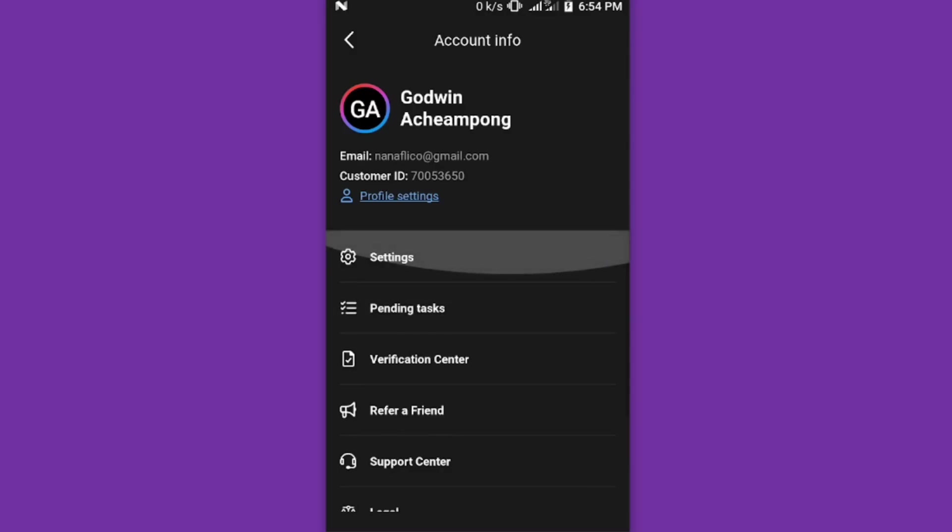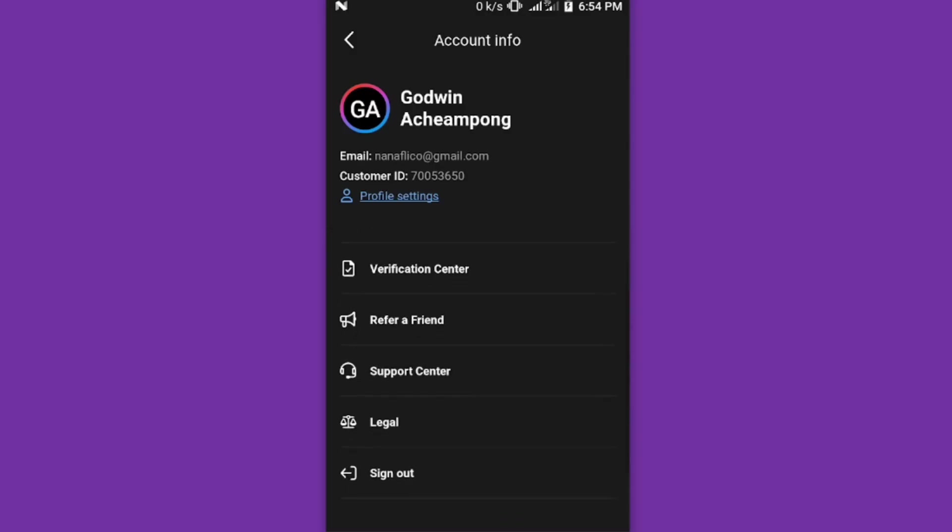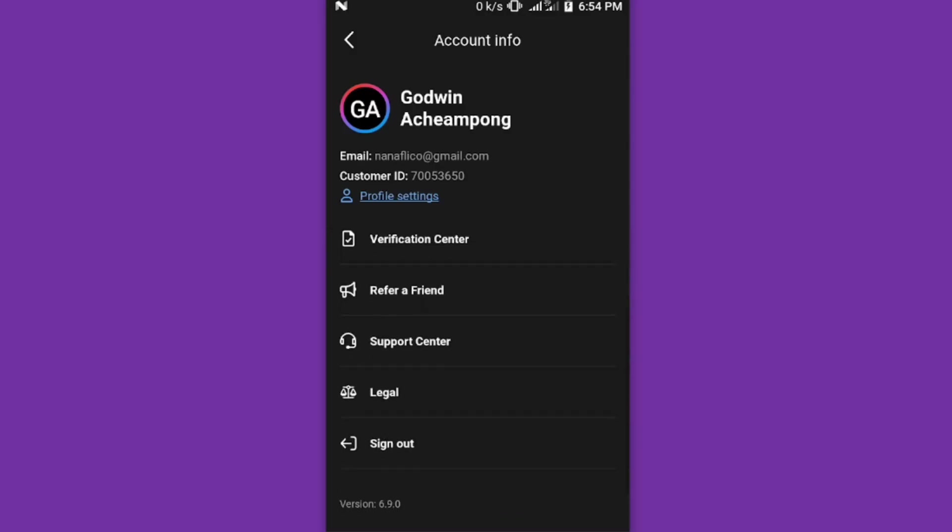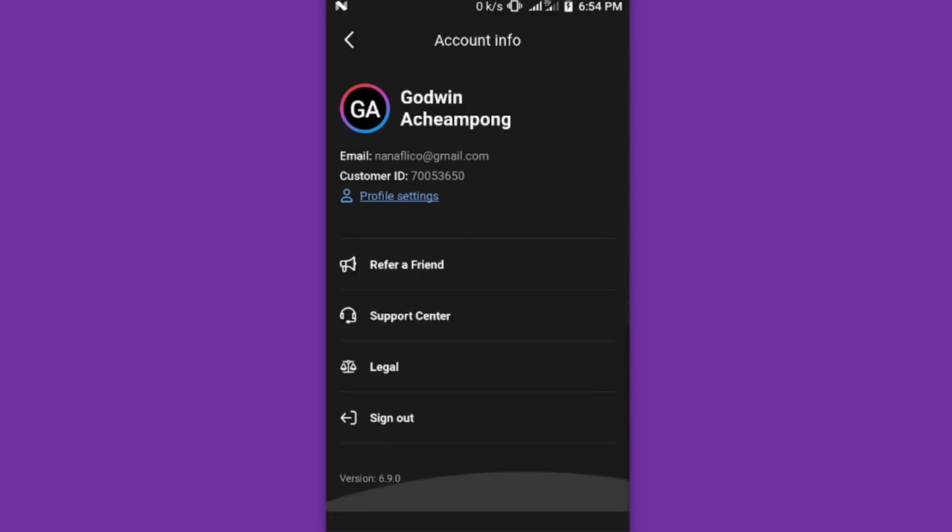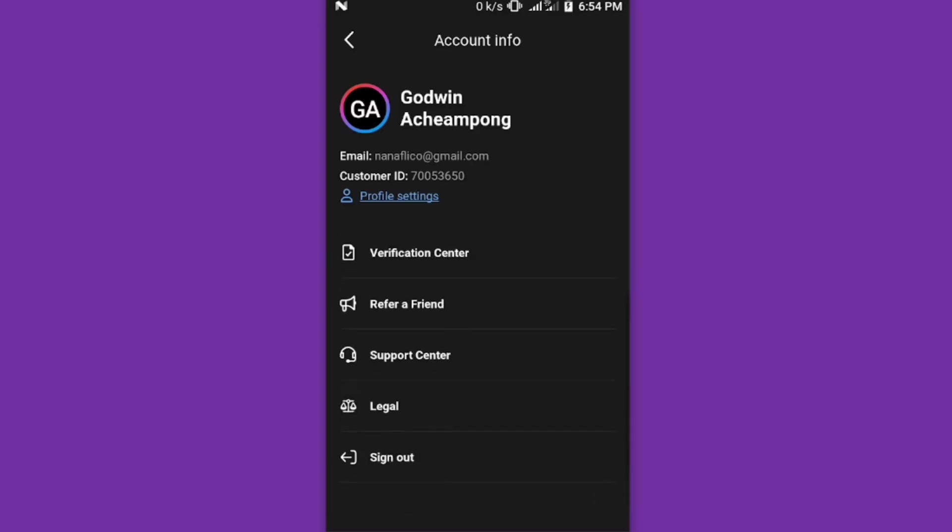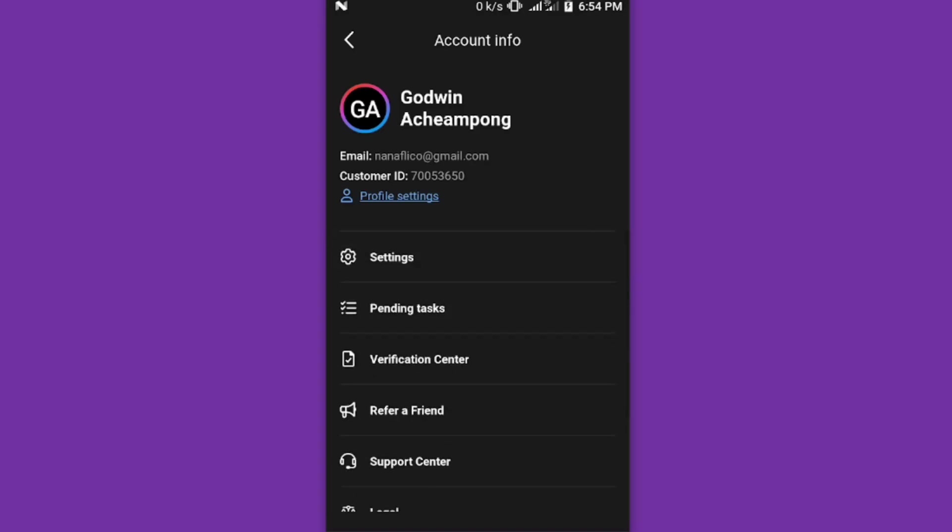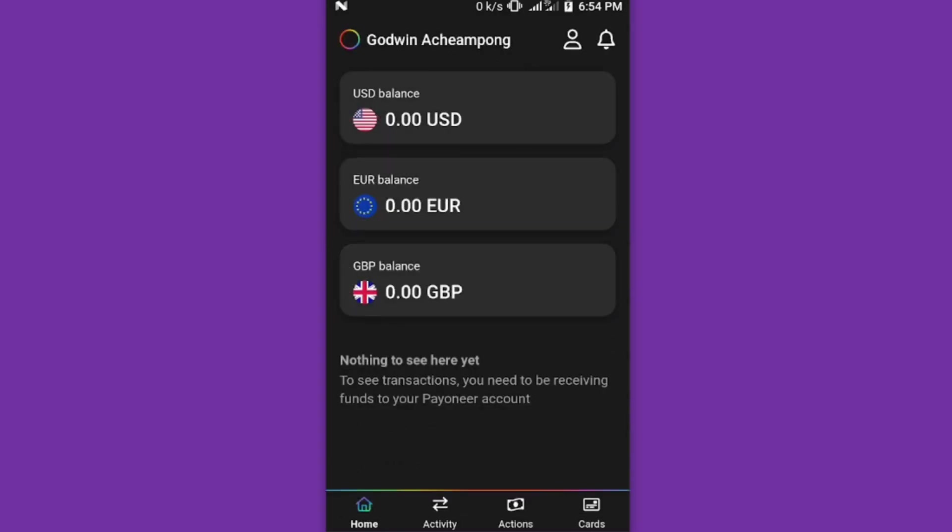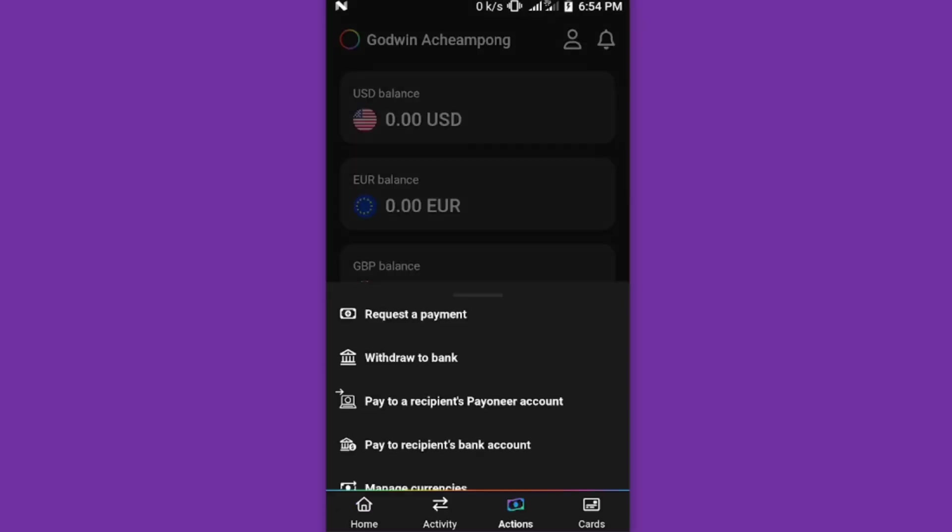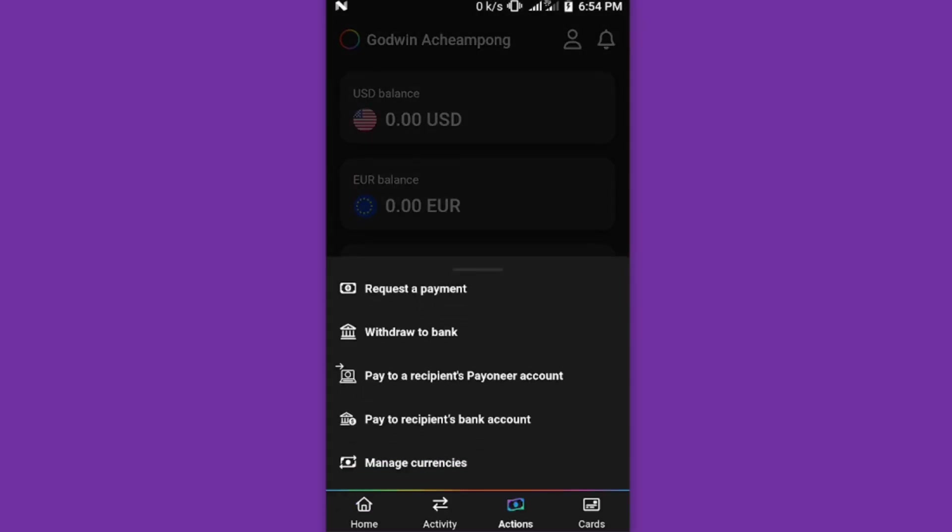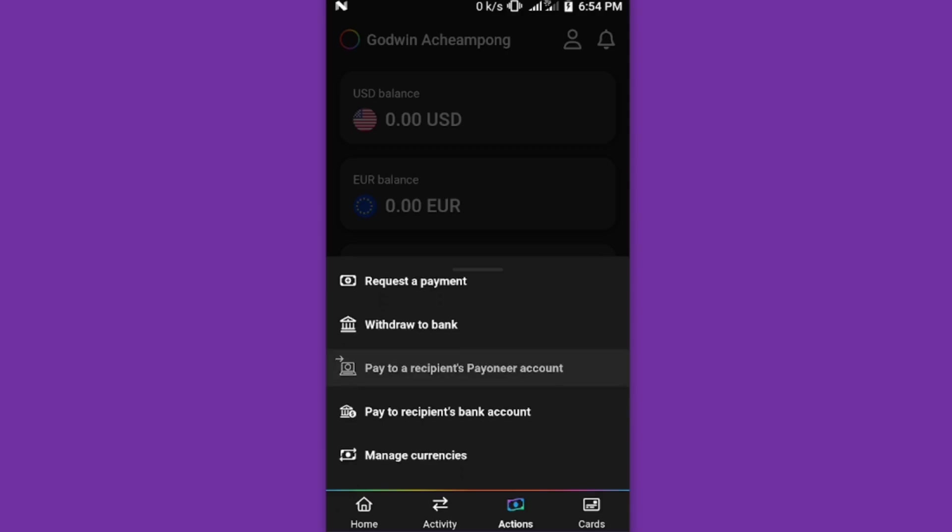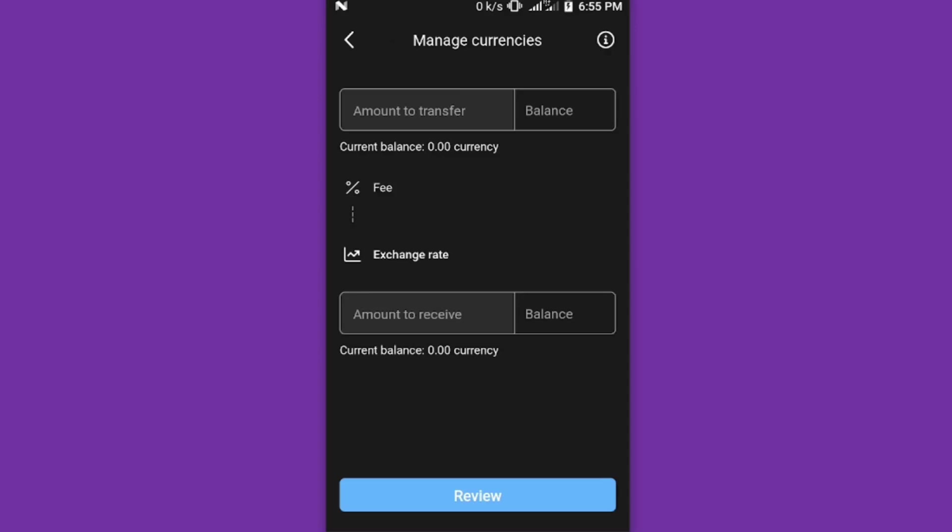When you come back to the home site, this is how the Payoneer app looks like. In the activity you have all these. You can manage currency as well and do all sorts of things with the app. It's just like how you use the website. You can manage currency, check the differences between currencies and all that.